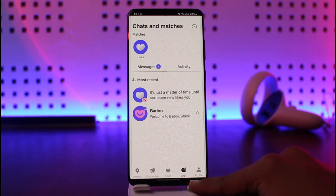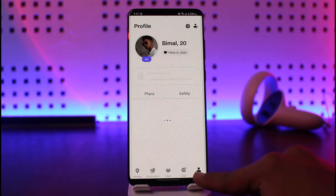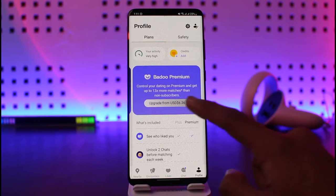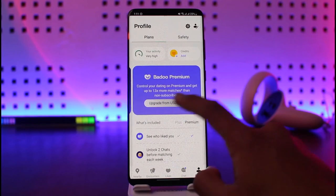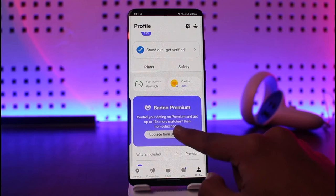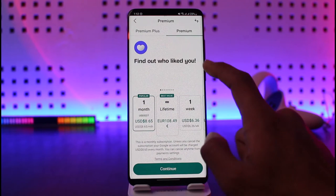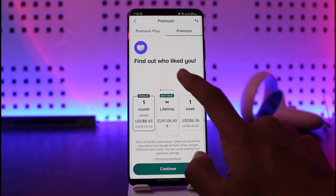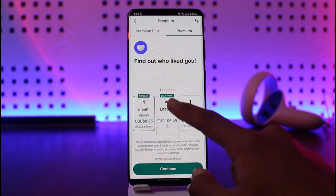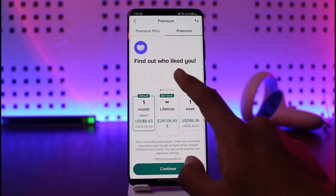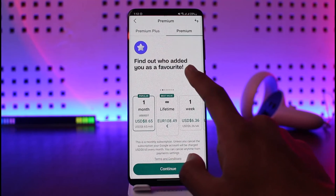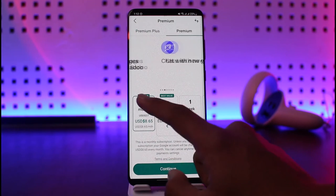You have to upgrade to the premium version. Come to your profile page — you'll see Baru Premium Plus and Baru Premium. You don't need the Plus version; you can just use the regular premium version. The premium version offers the feature to find out who liked you, find out who added you as a favorite, and get your messages first, among other new options.